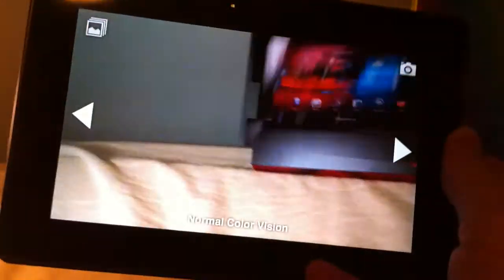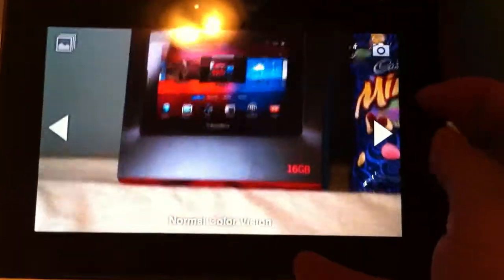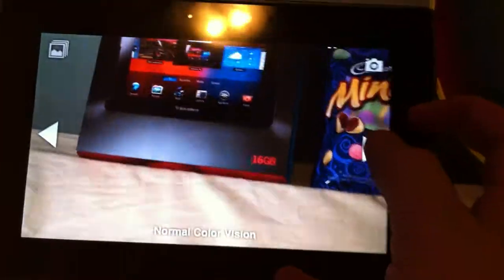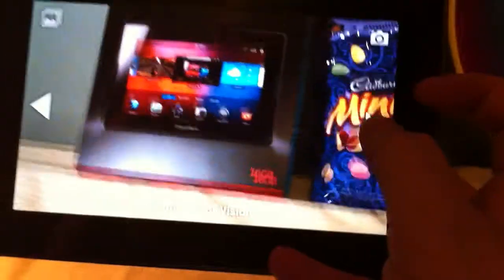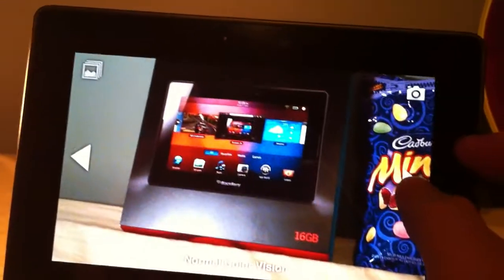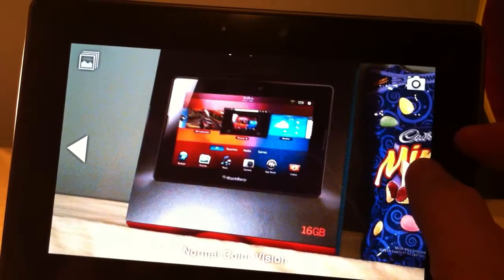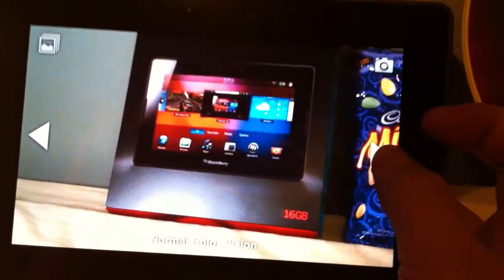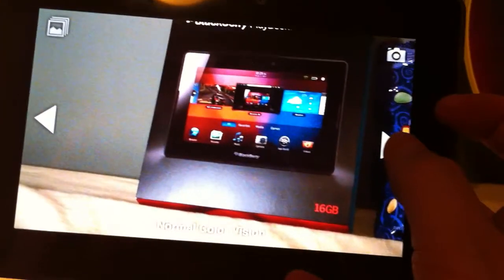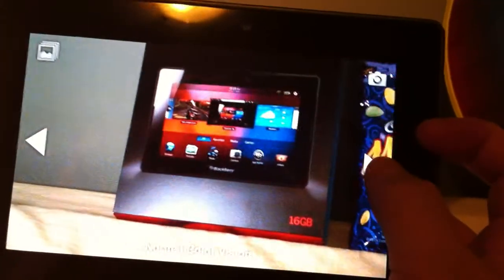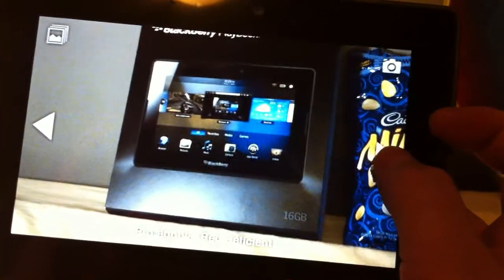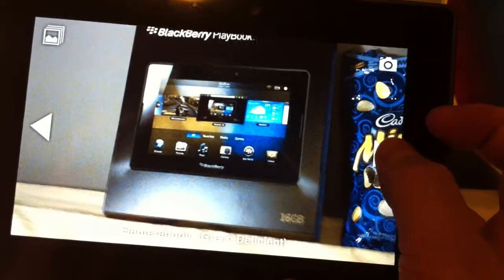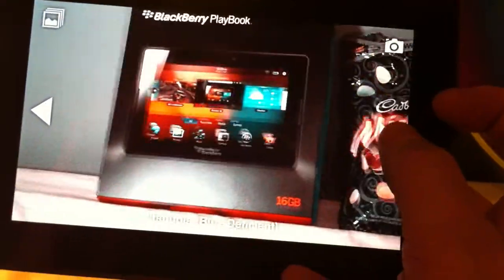Right now it's on normal color vision, but to change that you just click on this arrow and cycle through the different kinds of colorblindness. I have a familiar object here which is the packaging for the BlackBerry Playbook and I'll just go through and show you real quick.